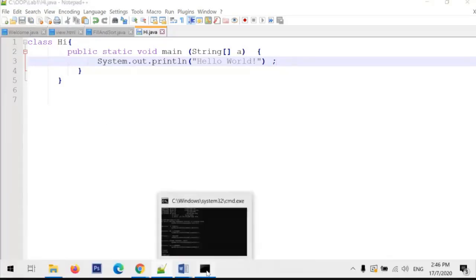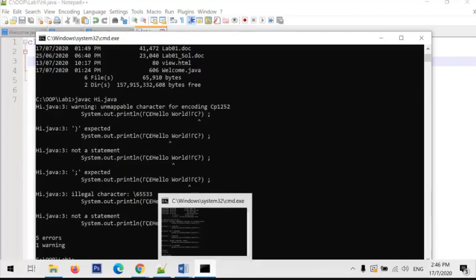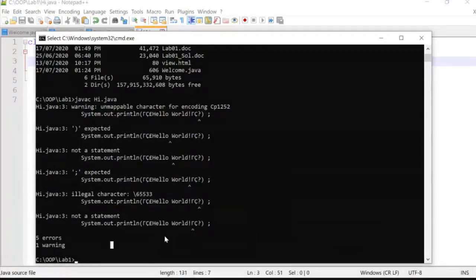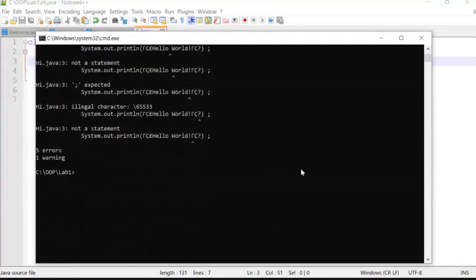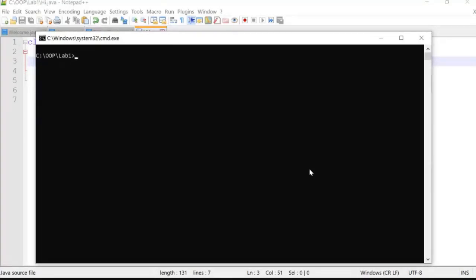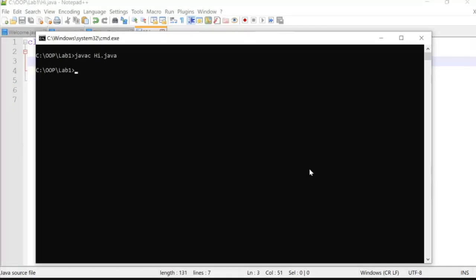Going back to the command prompt. I first use 'cls' to clear the screen, then run 'javac Hi.java' again. If there is no problem in the code, it will give you no error message, which means it compiled properly. The 'javac' command is the Java compiler.